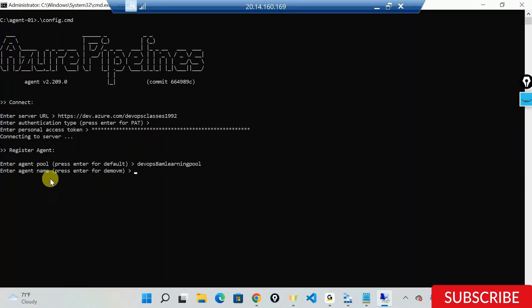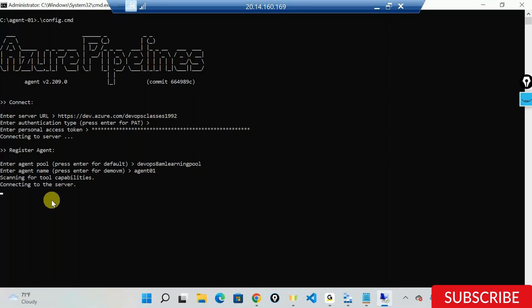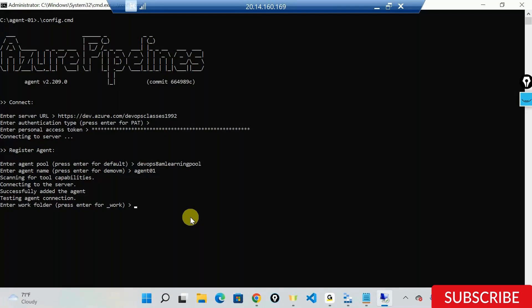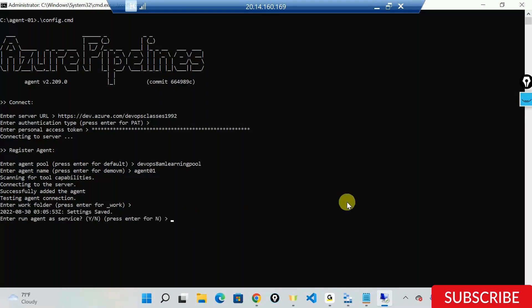Now it's asking for the agent name. I'll call it agent 01 and press enter. It's now scanning for tool capabilities, connecting to the server, and testing the connection. It needs to create folders like source folders and artifact folders, all under something called underscore work. I'll confirm that's okay. Now it's asking if I want to run the agent as a service - I'll say yes.